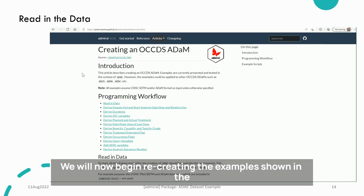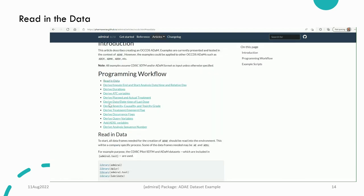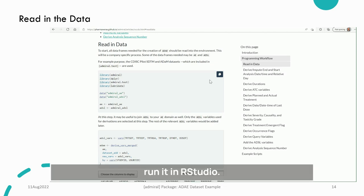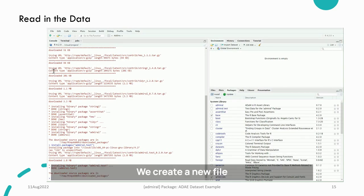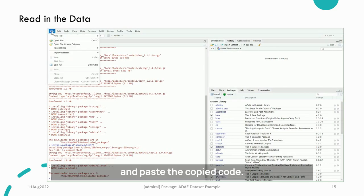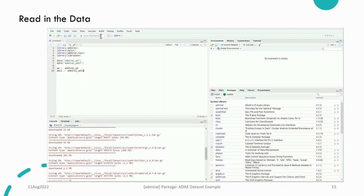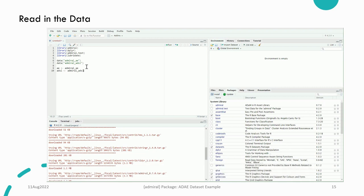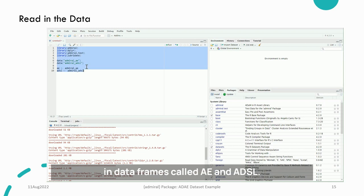We will now begin recreating the examples shown in the article. To start, we want to read in the data. We copy the code from the example so we can paste and run it in RStudio. We create a new file and paste the copied code. This code will load the libraries needed and assign the data we will be using. We then run the code and can see that we now have the data we will be using in dataframes called AE and ADSL.